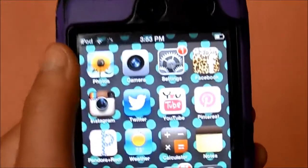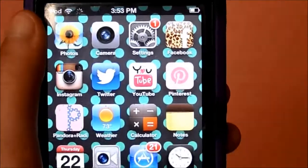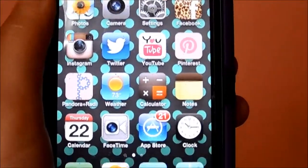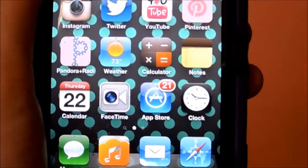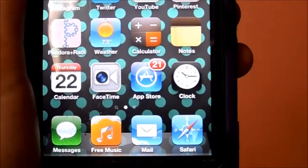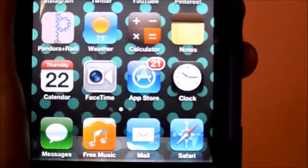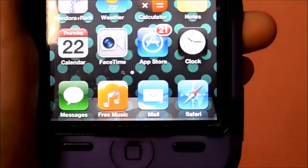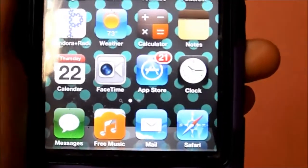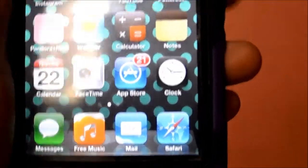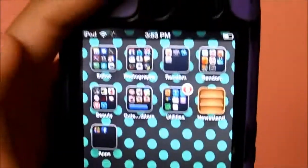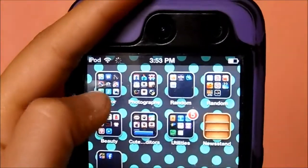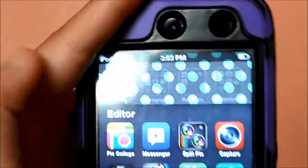A close-up of what I have: photos, camera, settings, Facebook, Instagram, Twitter, YouTube, Pinterest, Pandora, weather, calculator, notes, calendar, FaceTime, App Store, clock, messages, free music, mail, and Safari.